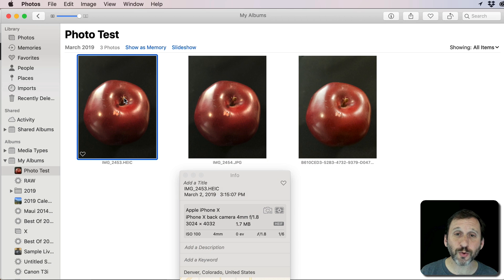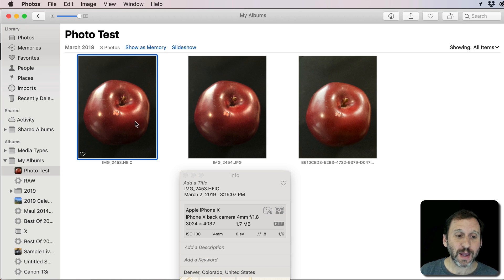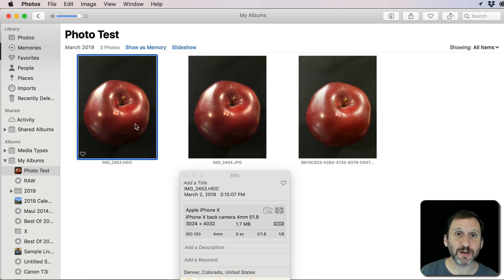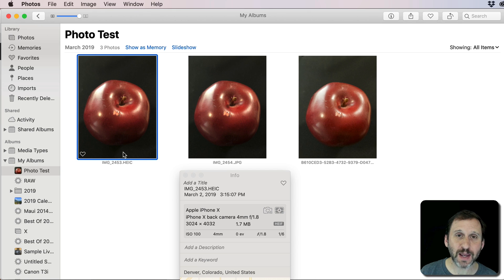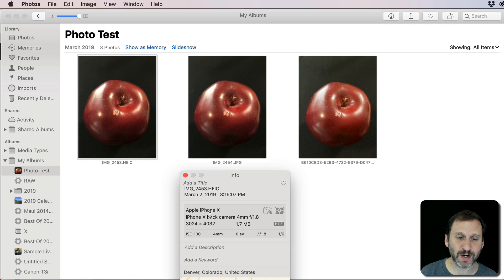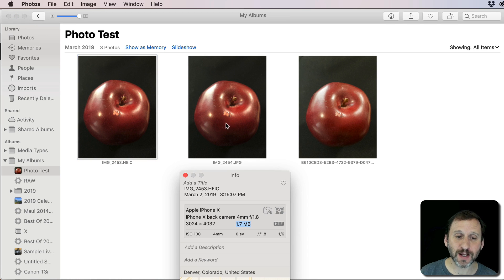So here are three pictures of that fake apple that I took. I did it in quick succession in Obscura switching to the different formats. So you can see here that for the HEIC format, the standard one now, I get something that's 1.7 megs in size. That's pretty good.